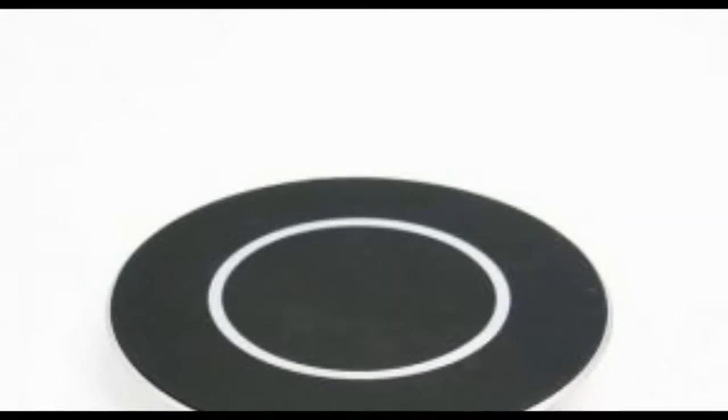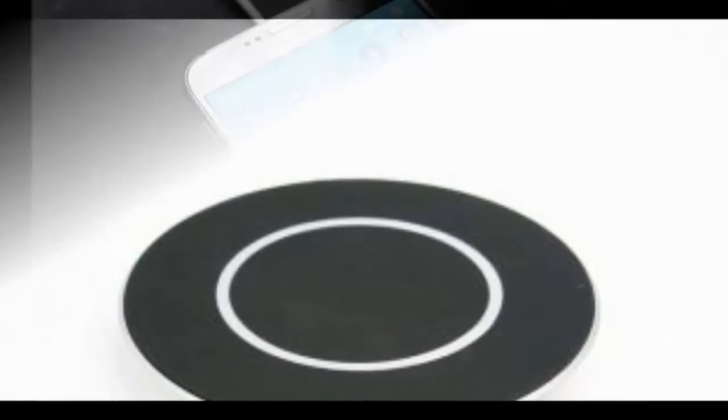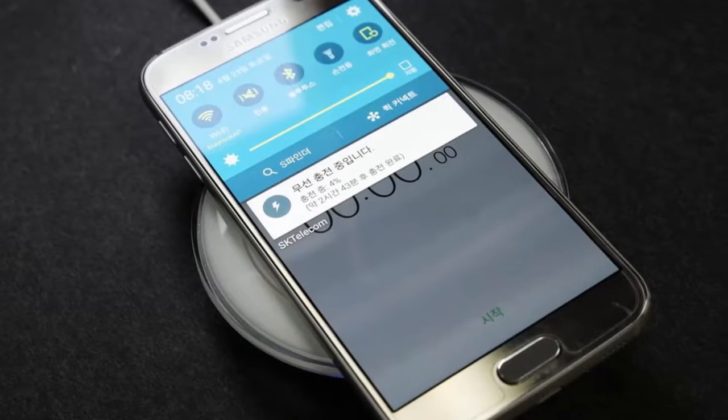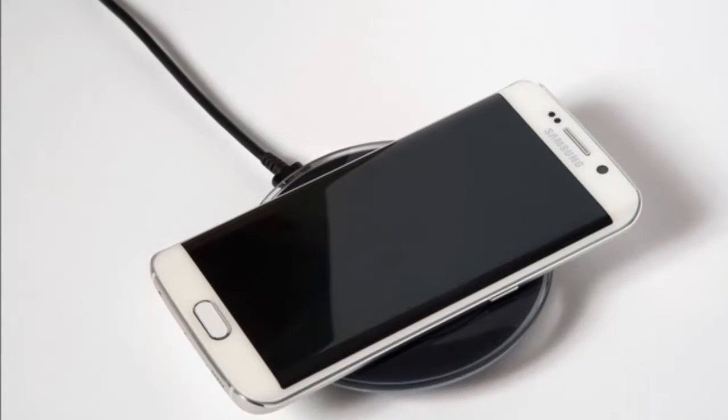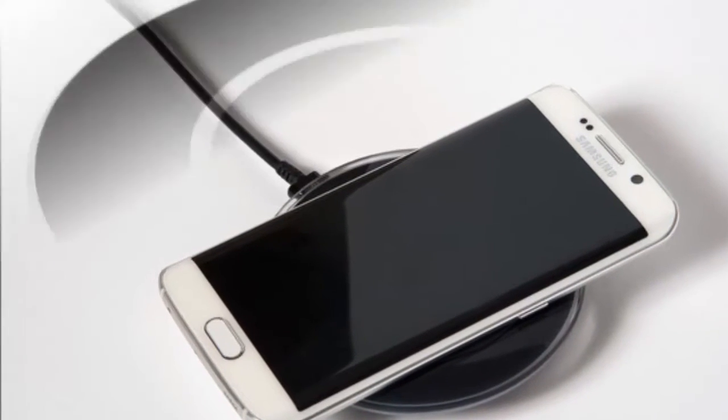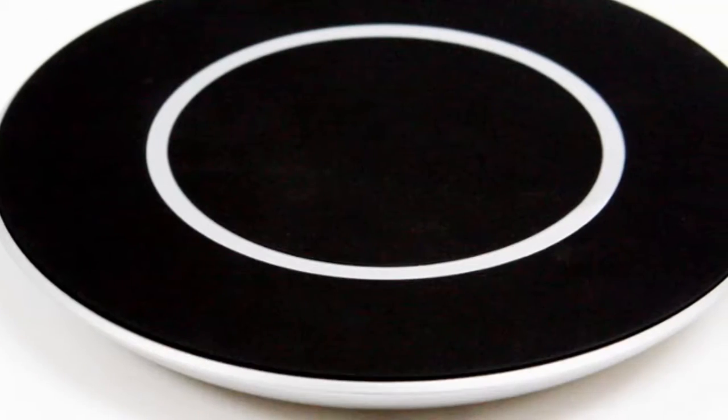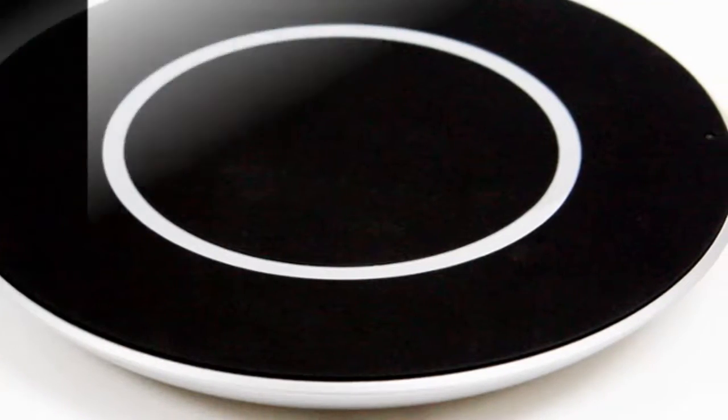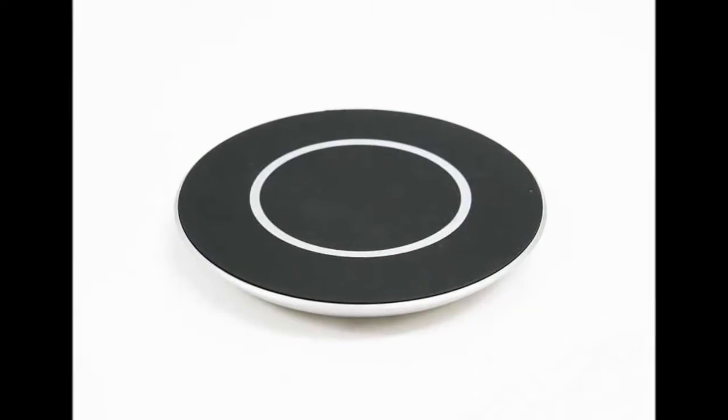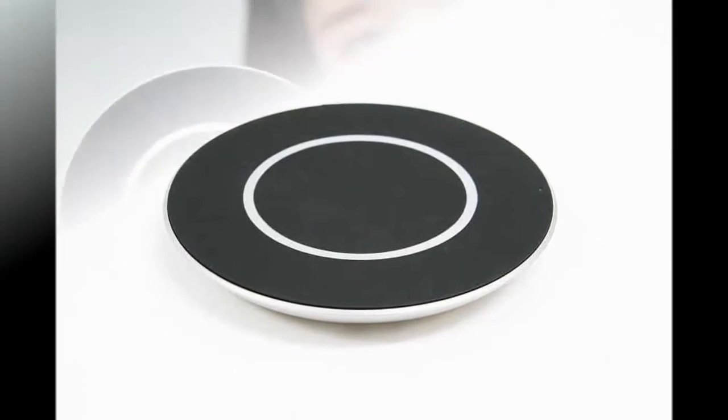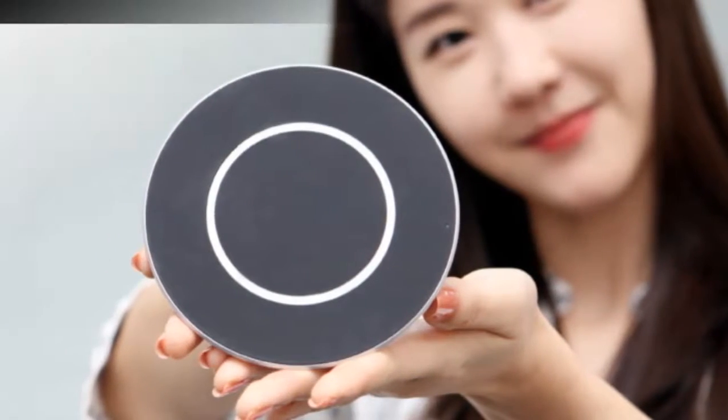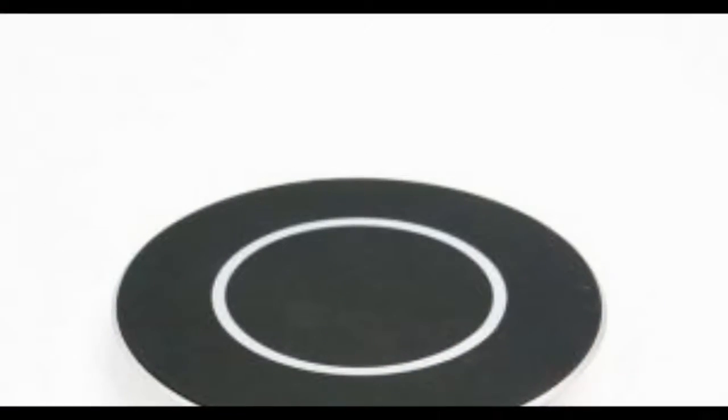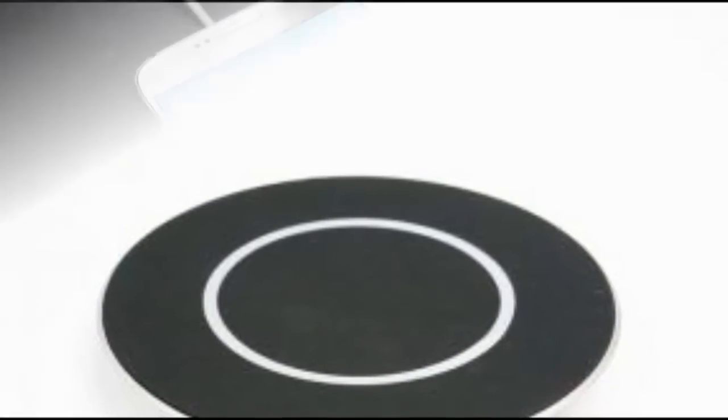According to LG, the new charging pad can be used with most of the wireless charging smartphones currently available in the market and it meets the standards of Wireless Power Consortium, which is an international standardization organization for wireless charging.